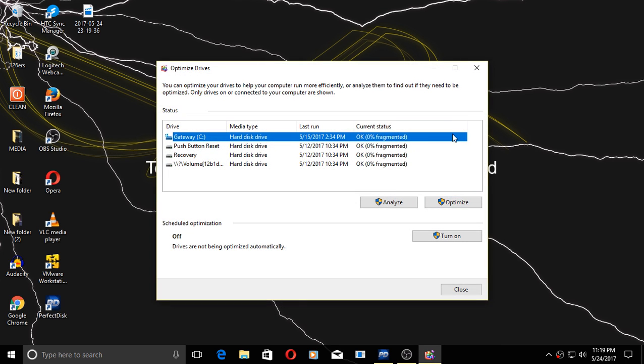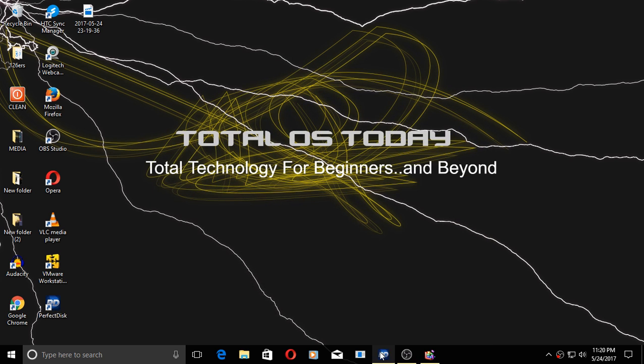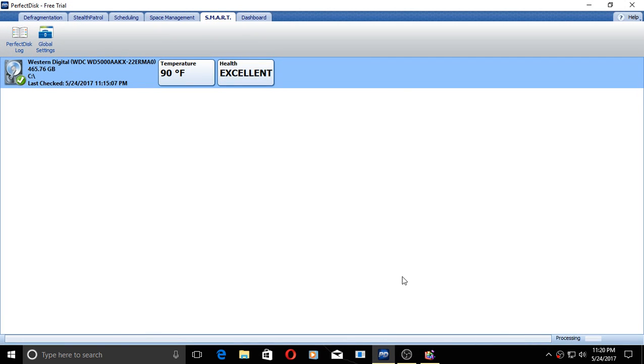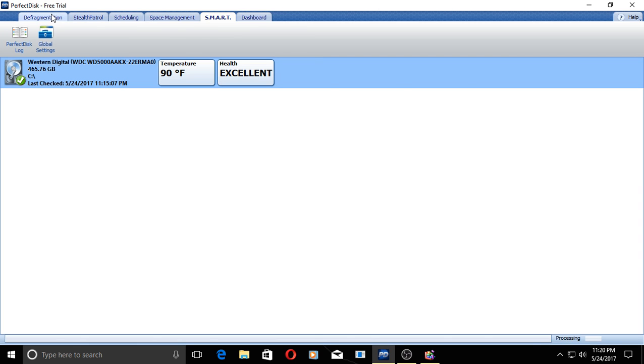Now, the one that comes with Windows 10 is certainly functional and serviceable, but if you're looking for something with a few more features, something more robust, why not take a look at something called PerfectDisk. Now, I came across this strictly by accident, really, because of the name, PerfectDisk. It's the perfect name for a disk defragger.